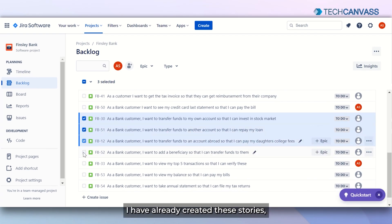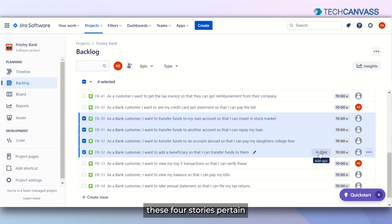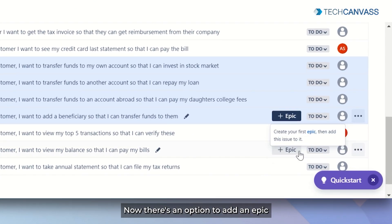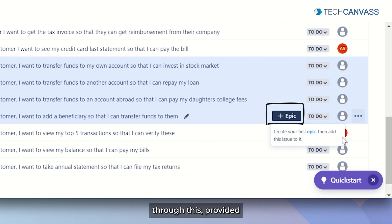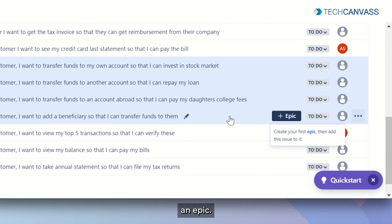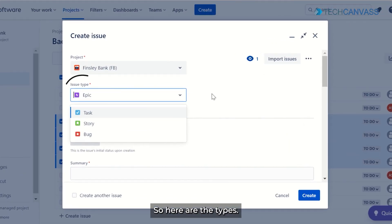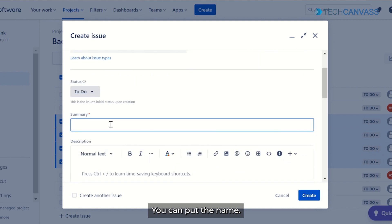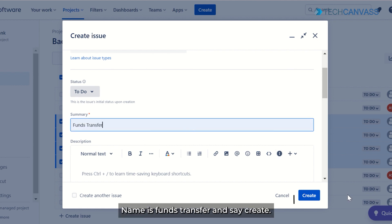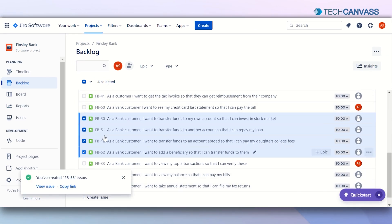You can see that I have already created these stories as shown earlier. These four stories pertain to funds transfer. There is an option to add an epic, provided that epic is available. There are two ways to create an epic — you can click here to create your epic, or you can click on Create. Here the type epic is selected; you can put the name. I will name it 'Funds Transfer' and click Create. So now the Funds Transfer epic has been created.